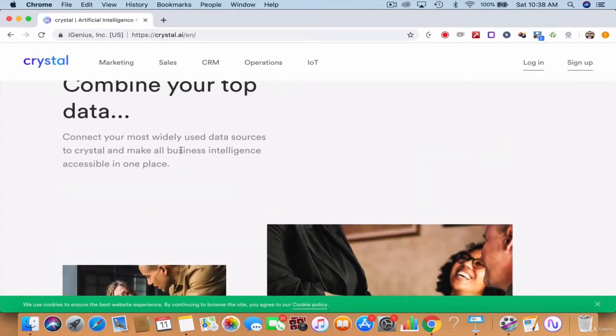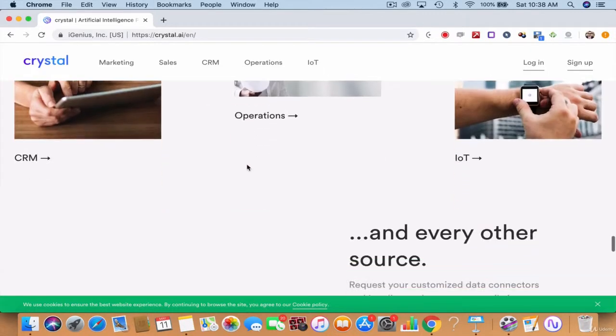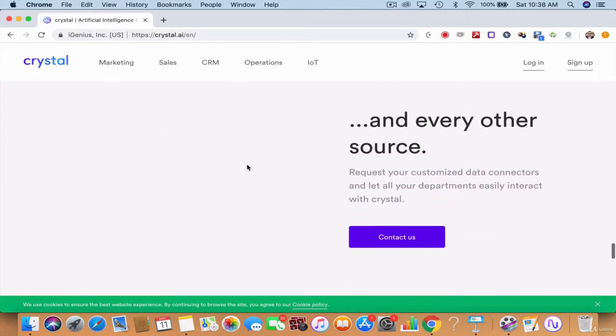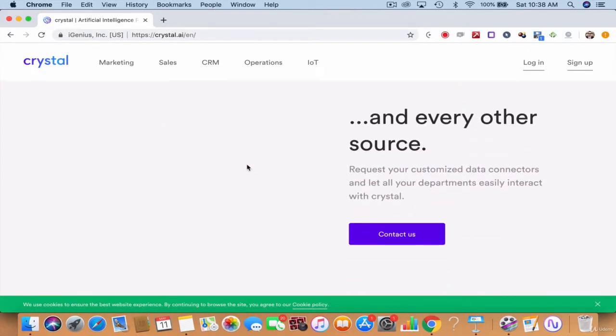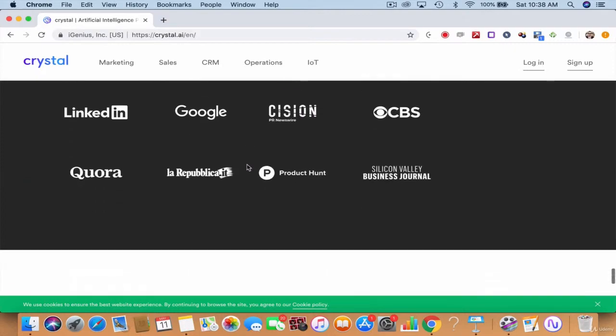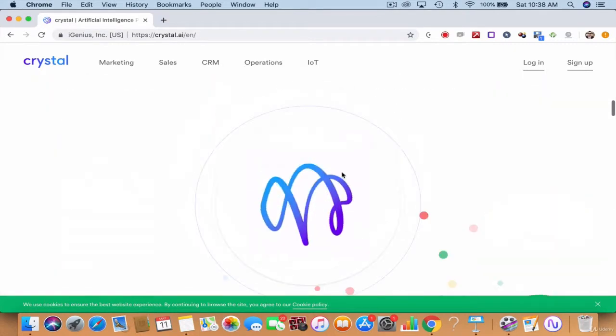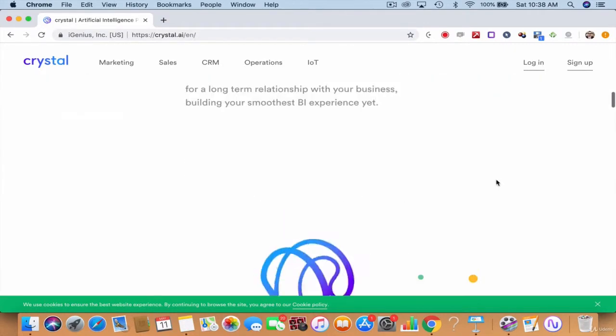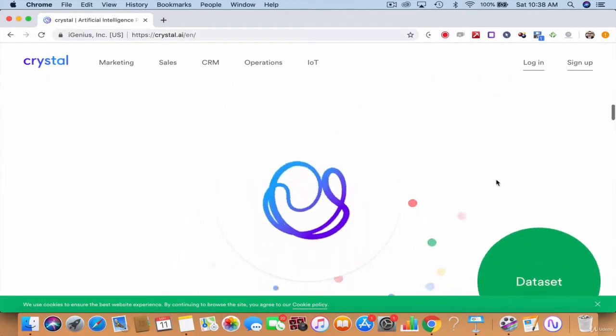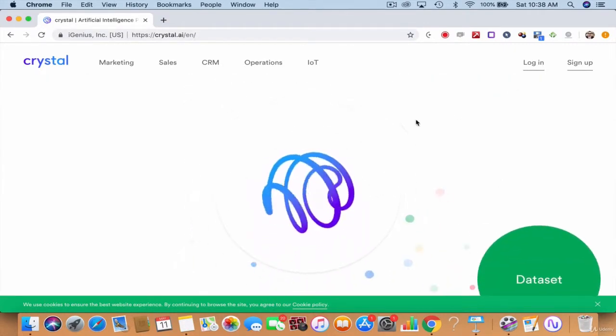It turns itself into a business advisor that can advise you on anything. So here you can log in, connect all your accounts.